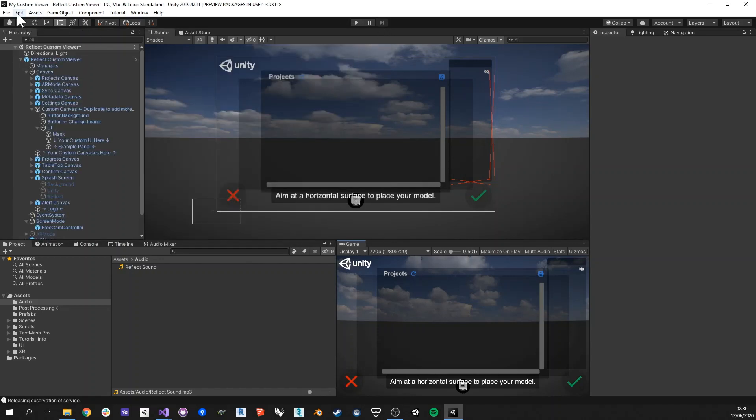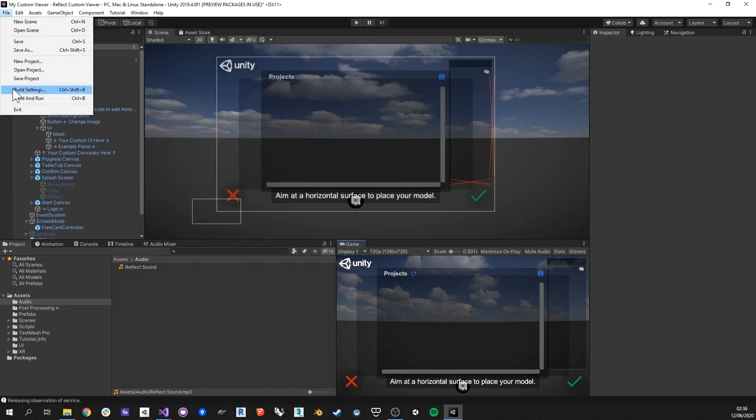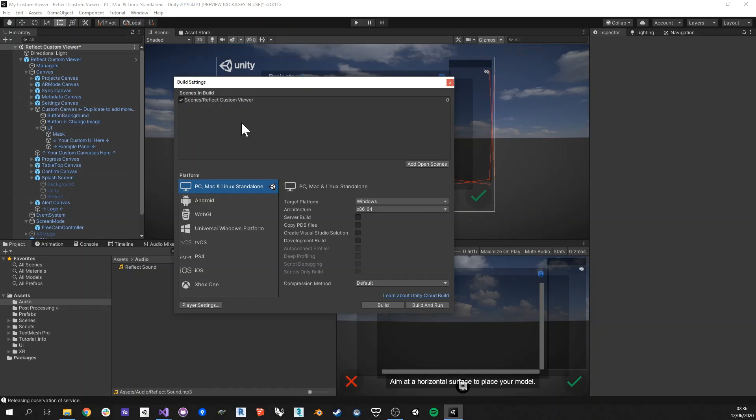And so once you're done with all this, then all you need to do is go to the build settings. In the build settings, the scene, the currently open scene is already there assigned as the open scene. And then all you need to do is just simply go and click on build or build and run. And this is going to build the final executable that you can share with anyone as your very own custom reflect viewer.